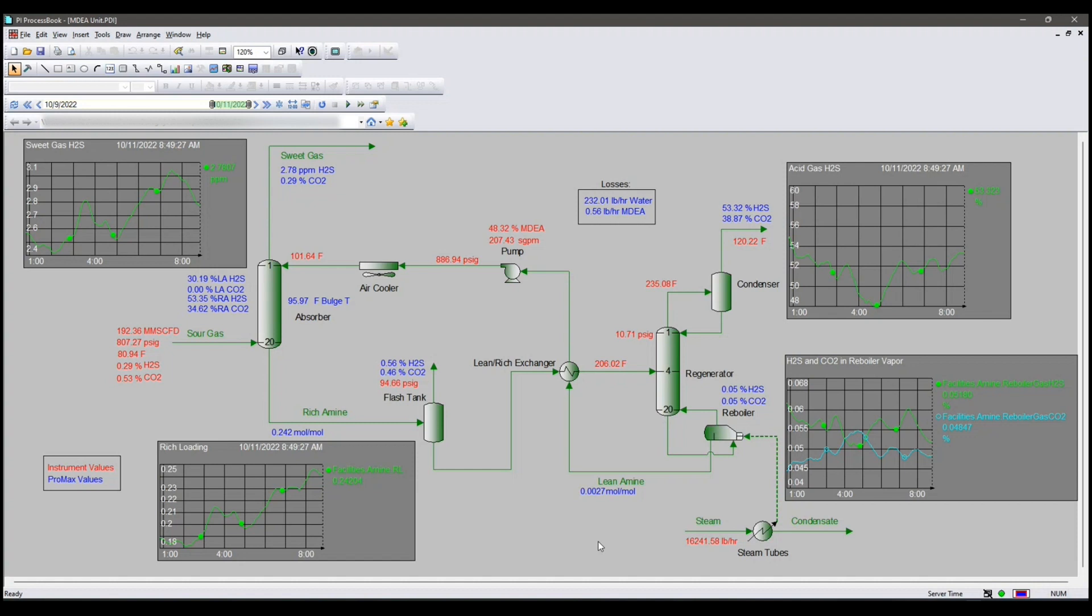This is the time to really use your imagination and find out what sort of problems can you solve? What sort of data can you provide? What sort of blanks can you fill with ProMax running?